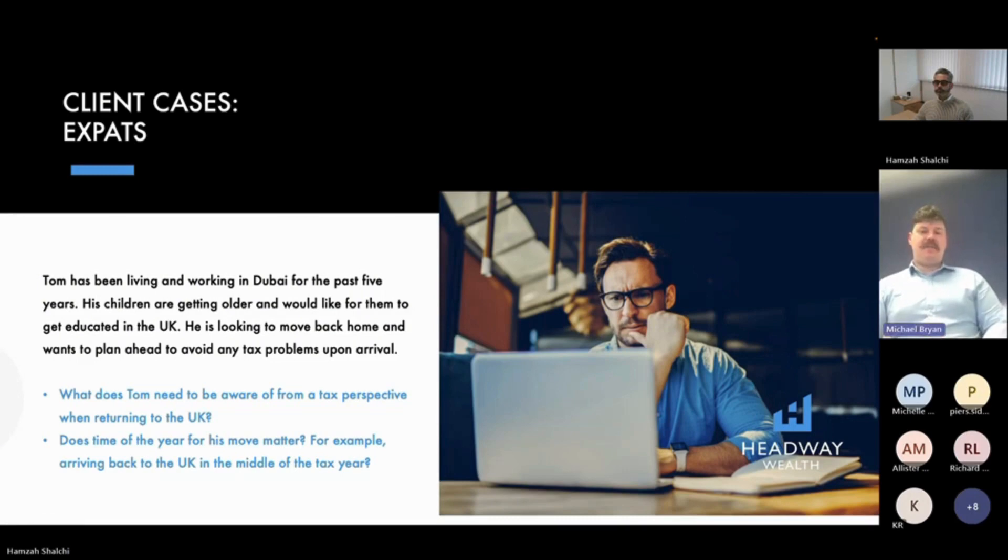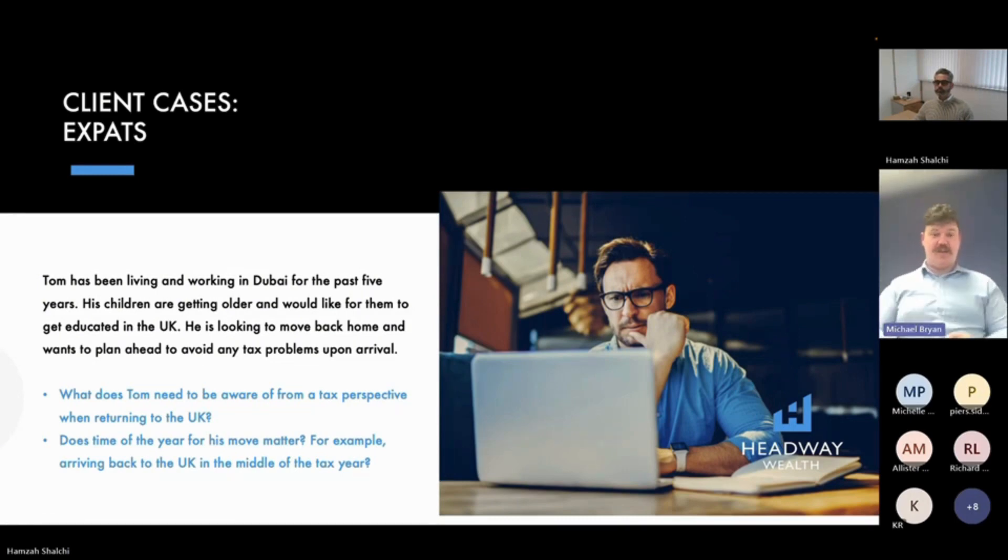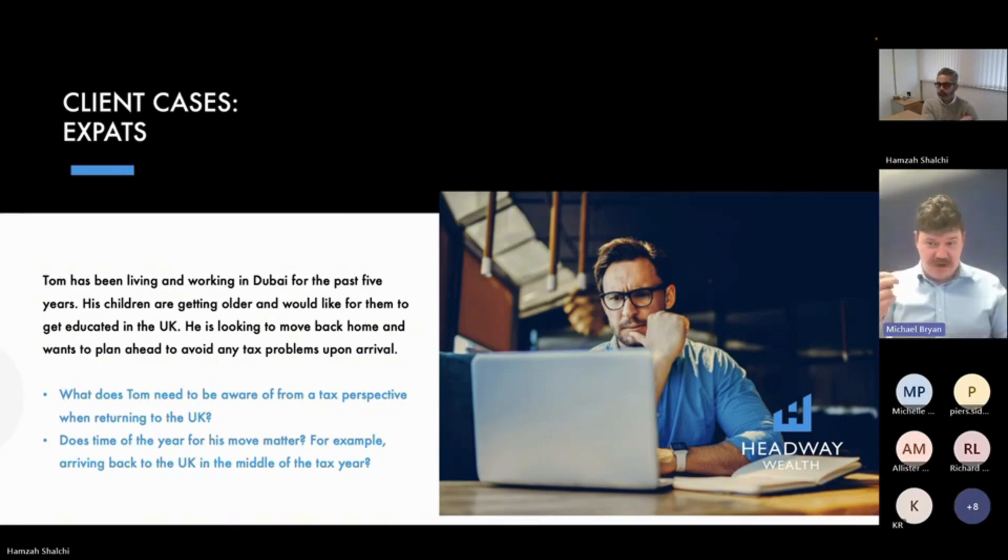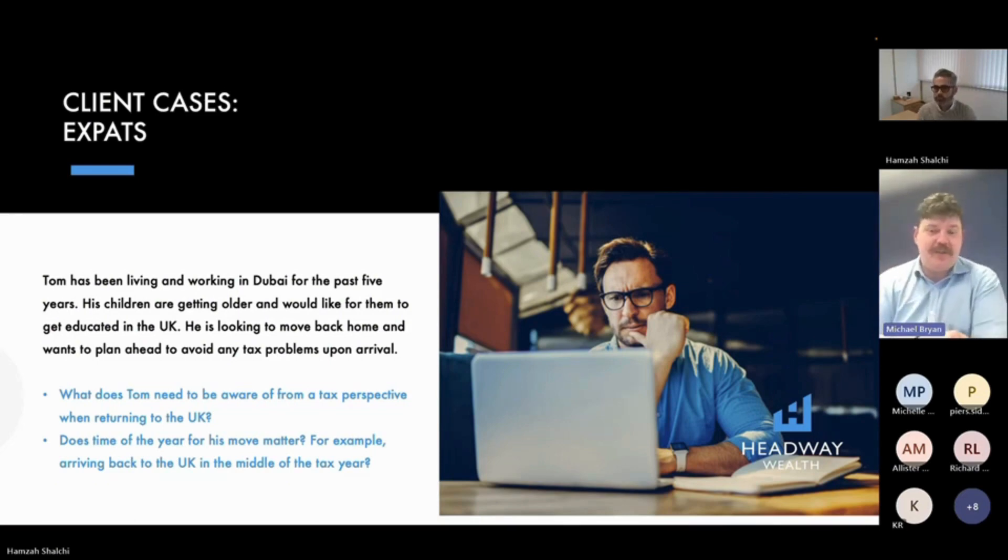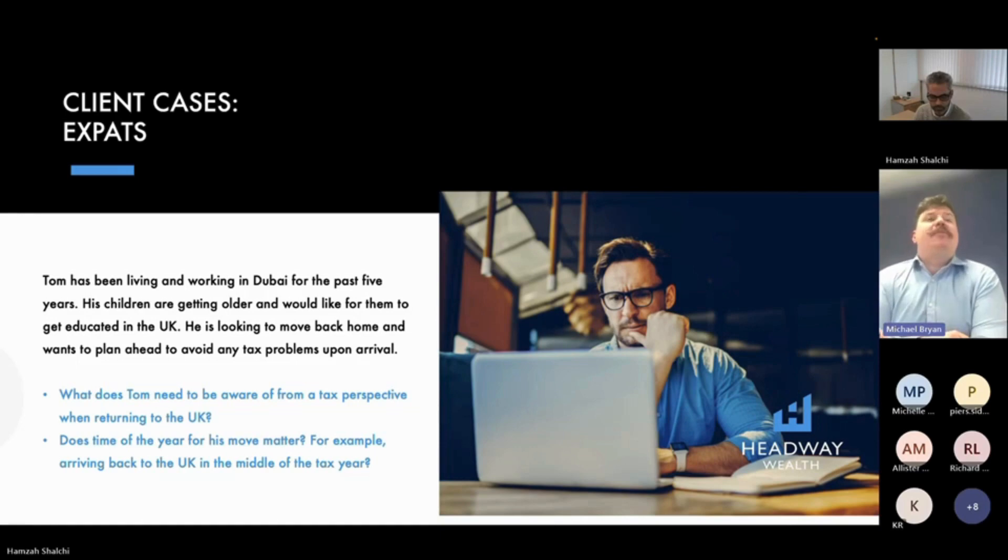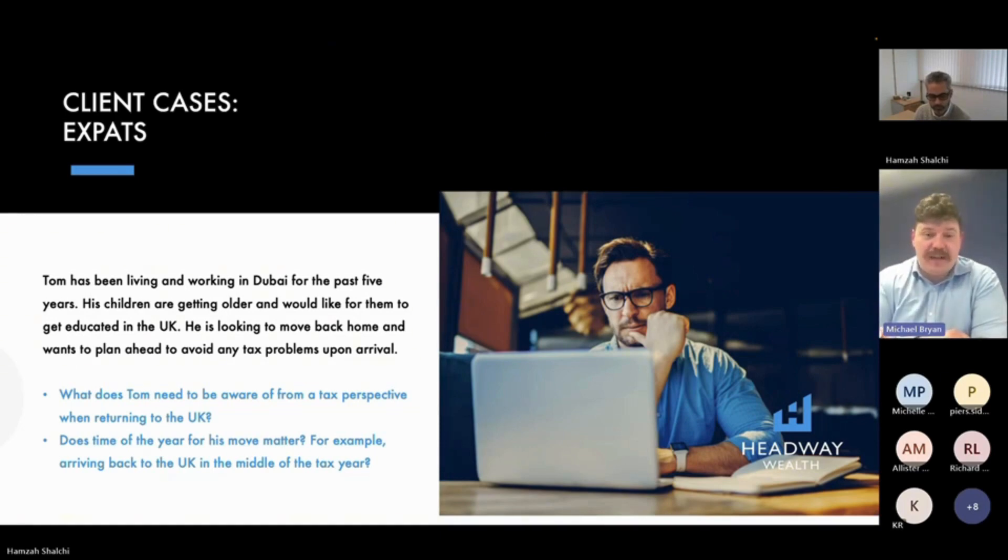So this is statutory residency test which looks at two main things: days in the UK, ties to the UK. The more ties you have in the UK, the lower the amount of days you're allowed in the UK before you become a UK tax resident.